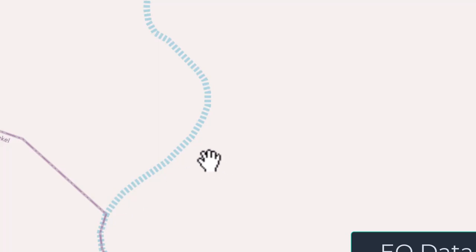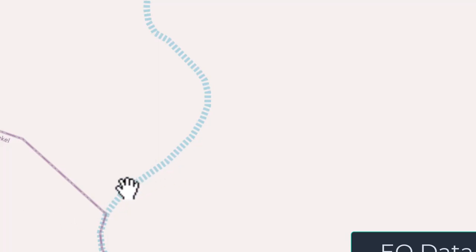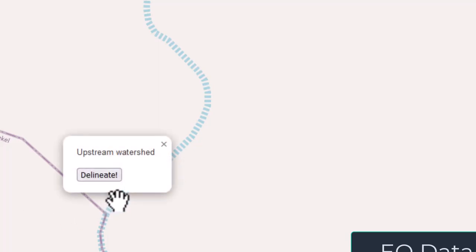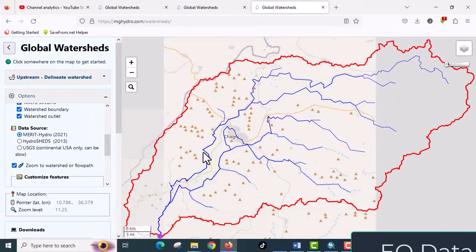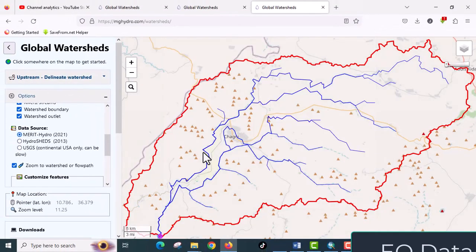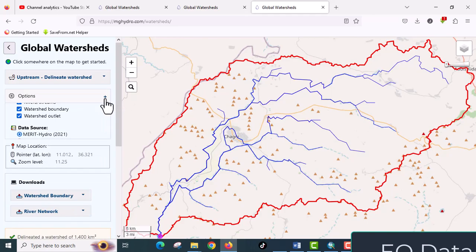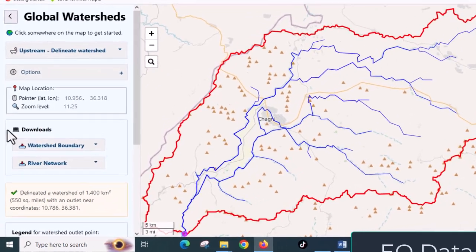My outlet is here, so it will delineate upstream of my outlet. Click on it one click and then it will automatically delineate it. When you go to the left side here, there are download buttons.